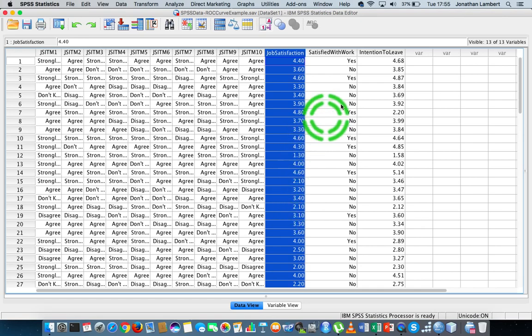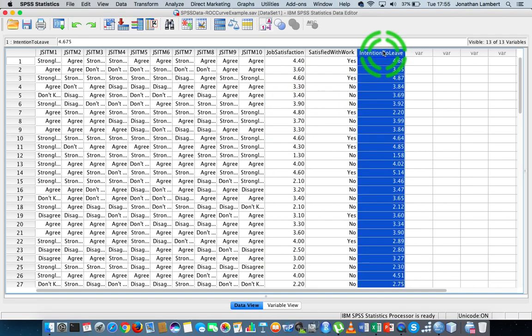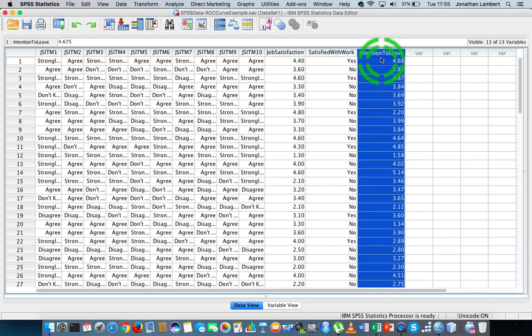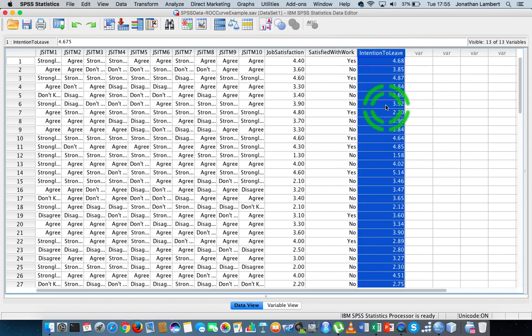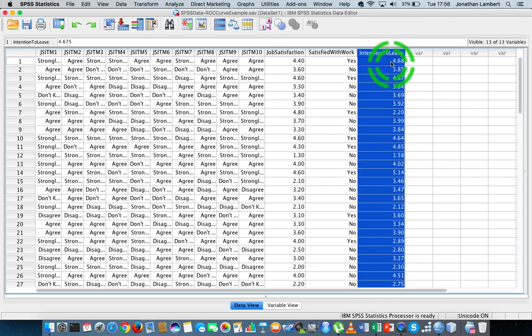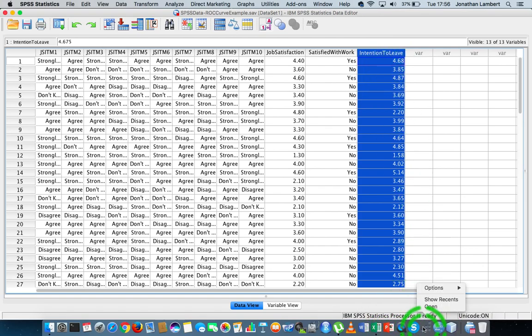We have another scale that has a number of items on it, and that scale is trying to measure or understand an employee's intention to leave their organization. In this situation, high scores mean that you don't intend to leave, with low scores indicating that you do intend to leave. What I want to run is a regression analysis to see whether there's a relationship between both of those variables.